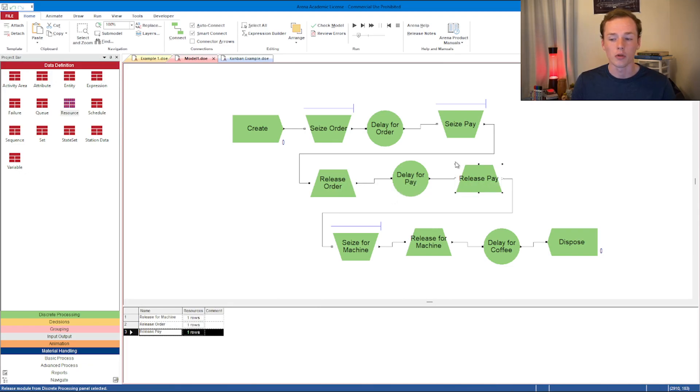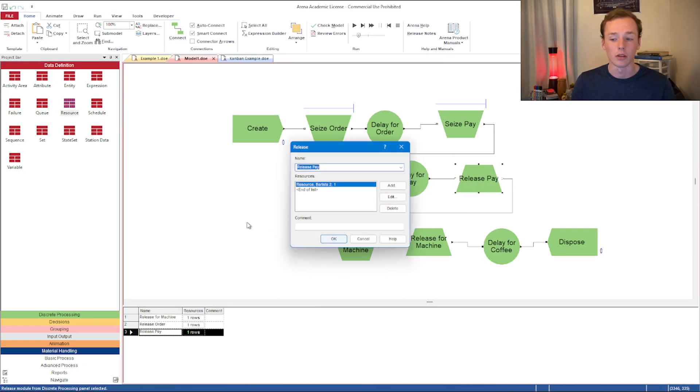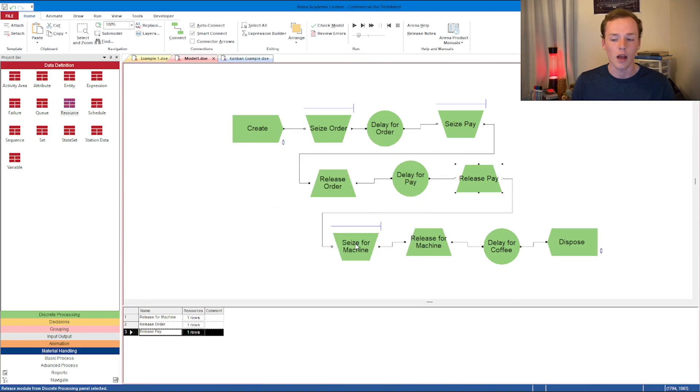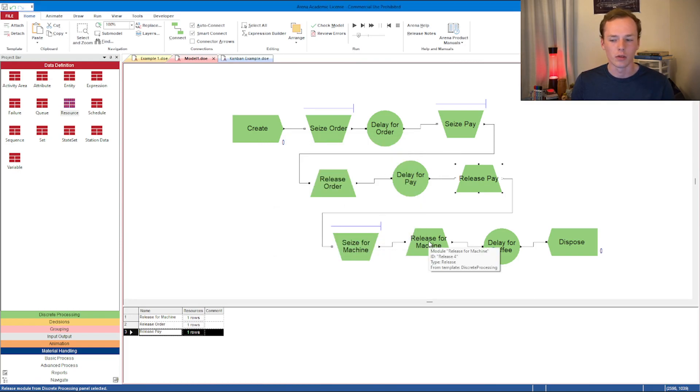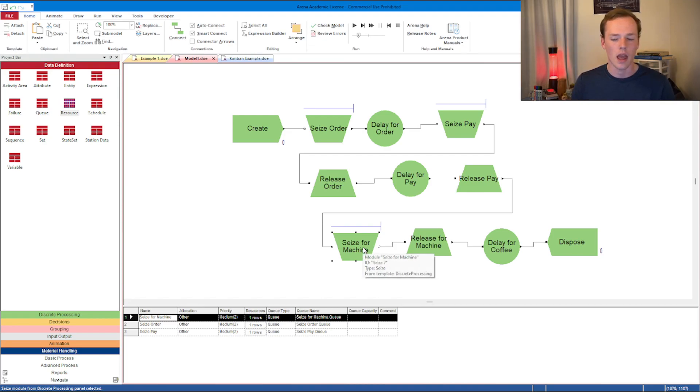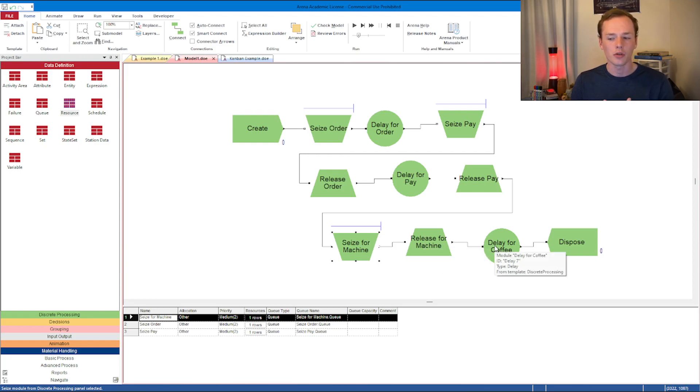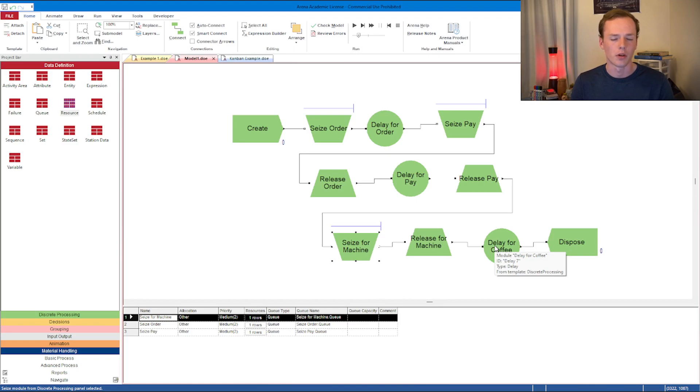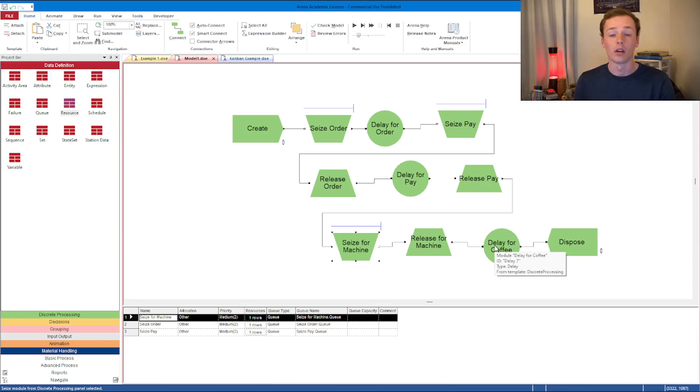Barista number two is then released in this release module, and then the third seize-release pairing is actually just that. The idea is you just press a button and you can walk away, so you're seized and then instantly released. There's also a delay, but that delay at the very end only applies to the customer.